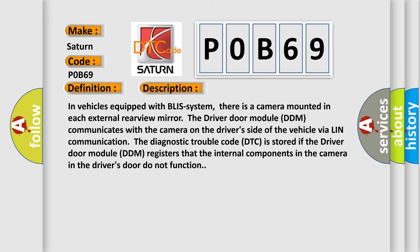In vehicles equipped with BLIS system, there is a camera mounted in each external rearview mirror. The driver door module DDM communicates with the camera on the driver's side of the vehicle via LIN communication. The diagnostic trouble code DTC is stored if the driver door module DDM registers that the internal components in the camera in the driver's door do not function.